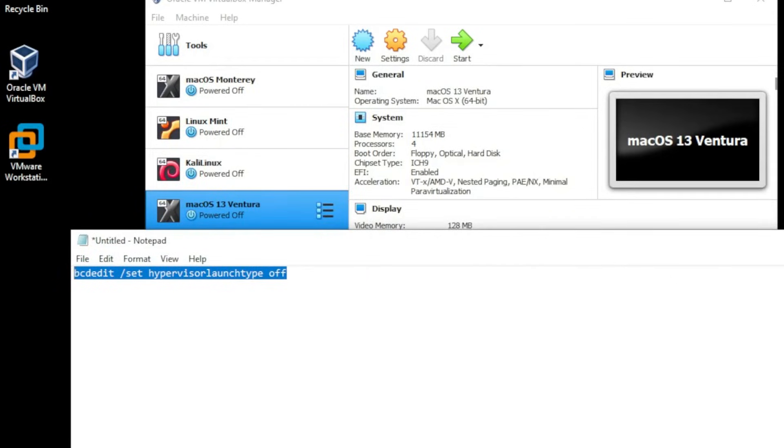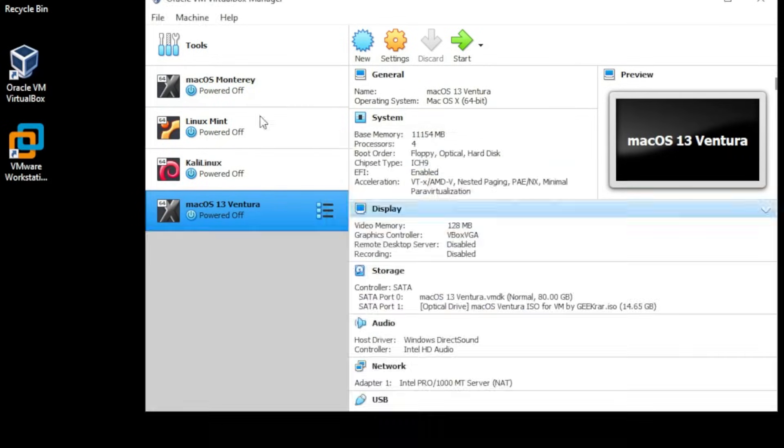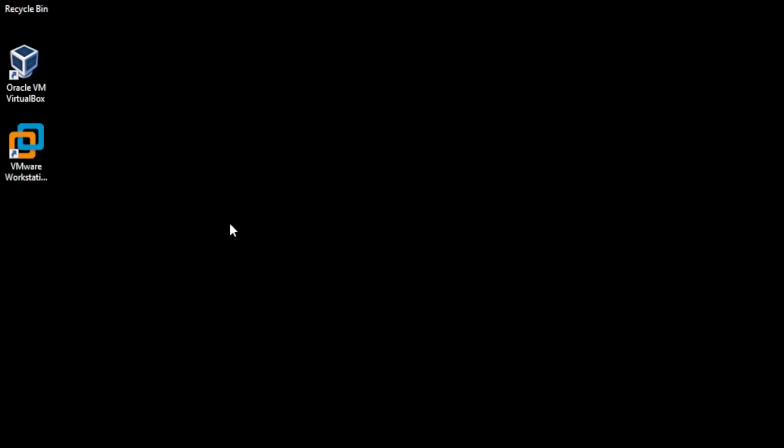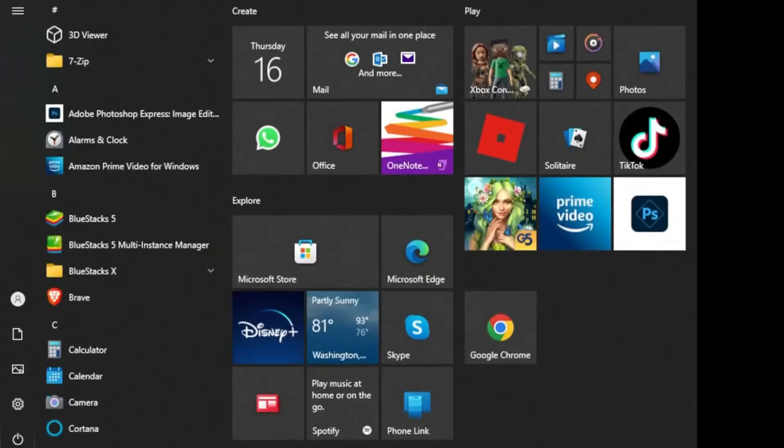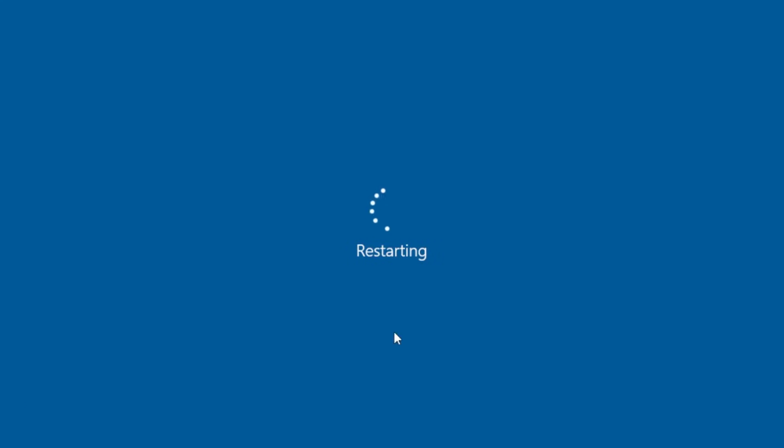And now what you need to do in order for this to update properly is shut everything down, close out of here and shut down the virtual box manager and we're going to go ahead and restart our computer. And here we're back at the desktop.